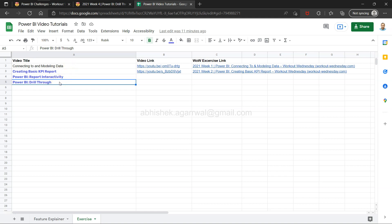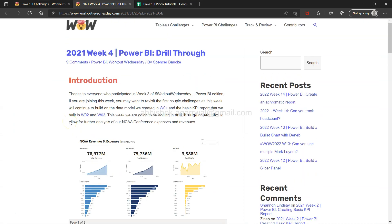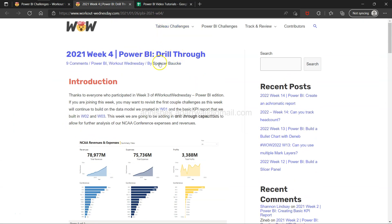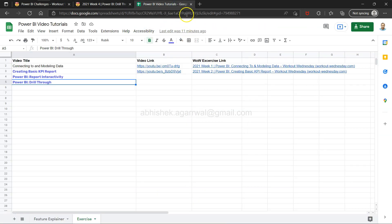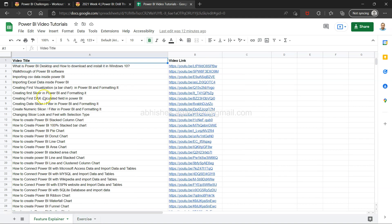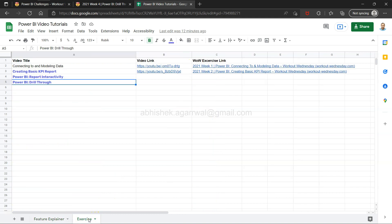This exercise is also based on the dashboard we had produced previously, where we added report interactivity. Now we are exploring the drill-through exercise. You'll find the link to this exercise in the description. I also keep all my exercises along with their video links in a spreadsheet — there are 196 videos published so far, searchable by topic. Bookmark it for easy access.